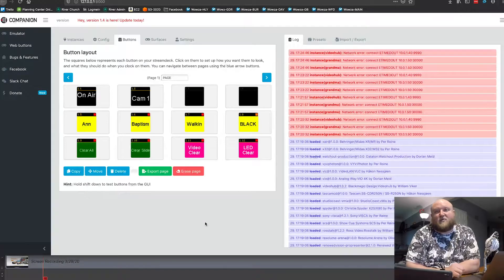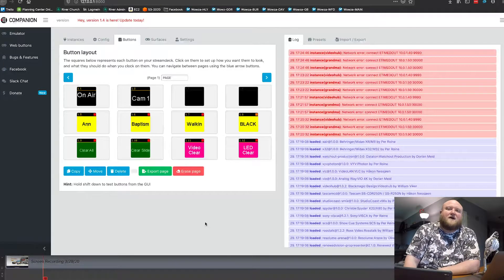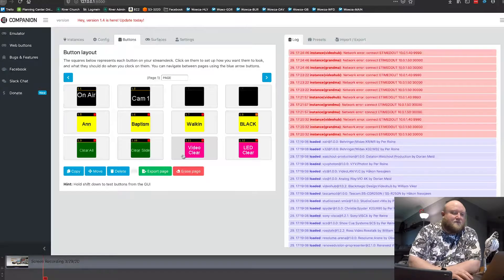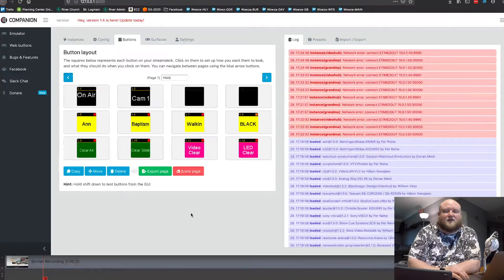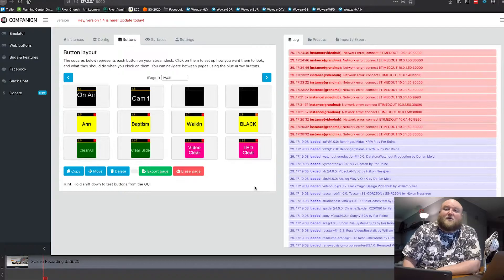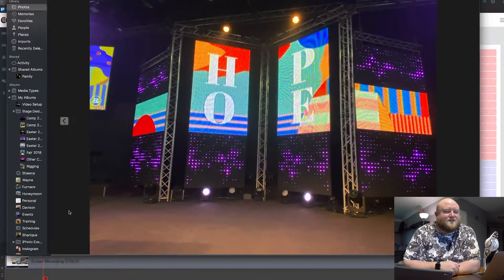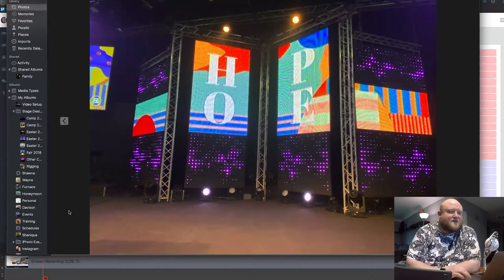I run three ProPresenters. I run one for lower thirds — for all of our lyrics over video and our Bible verses. I also have a video ProPresenter that plays all of our video content, our countdowns, and any in-gathering videos we use, so I have a Video Clear option here. I also have a third ProPresenter that controls our LED wall on our stage. Here's a quick picture of our current stage design — you can see that Hope design is on our LED wall. That's running off of a third ProPresenter that I can control from the Stream Deck.